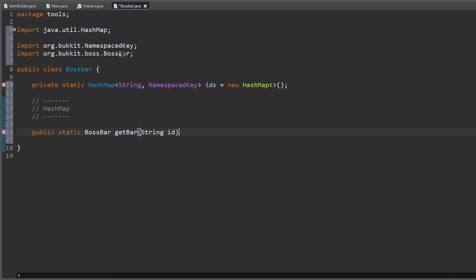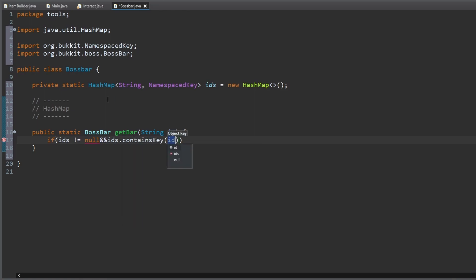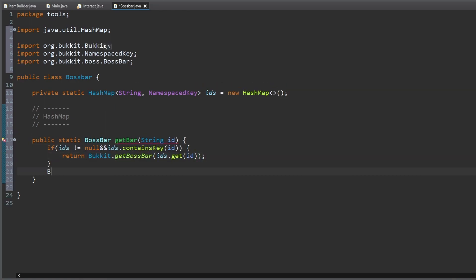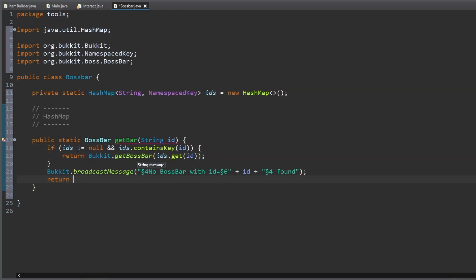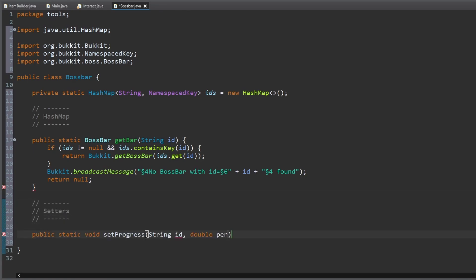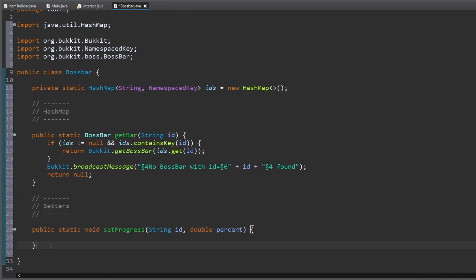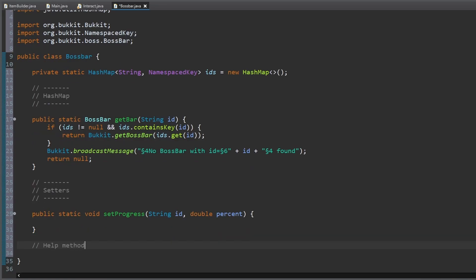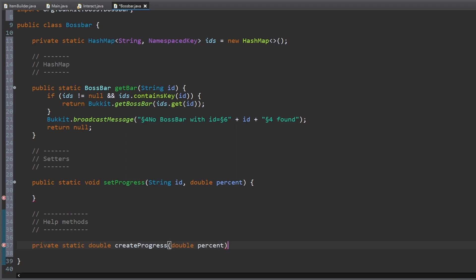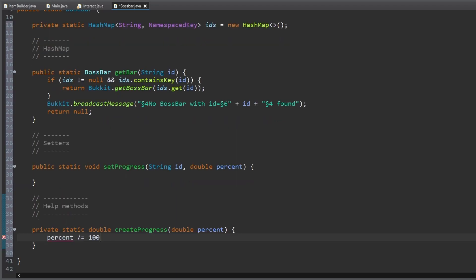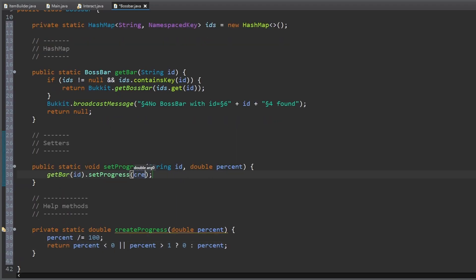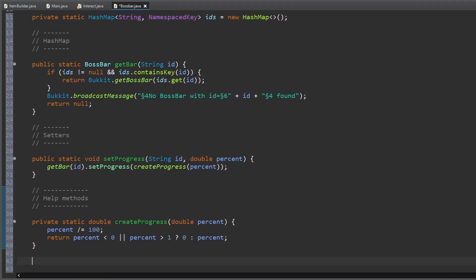We start with a method to get a bar from an id stored in the hash map. If no such bar exists we send a message and return null. Further we create a method to set the progress of a boss bar. For this we need the get bar method as well as a helper method which converts the percent input into a valid progress for the boss bar between 0 and 1. With this we can set the bar's progress.